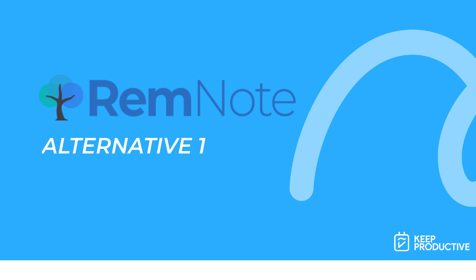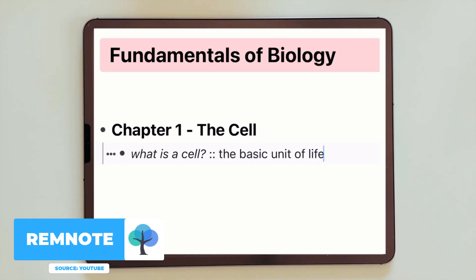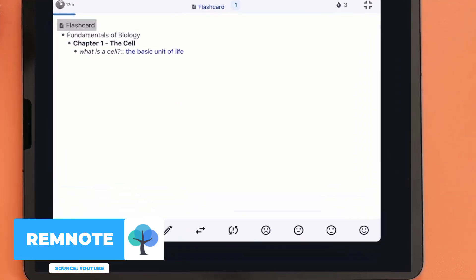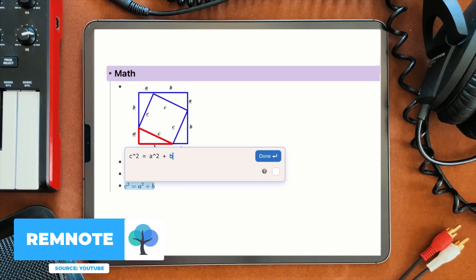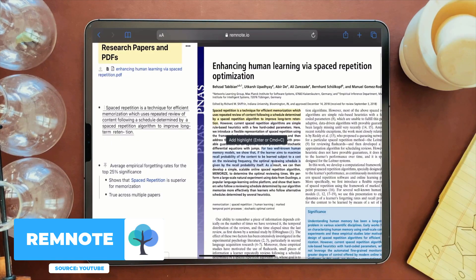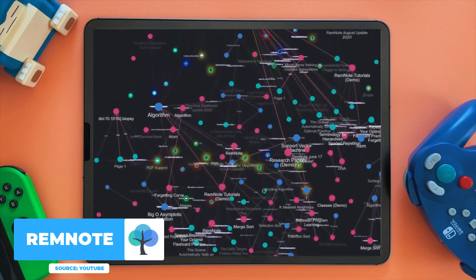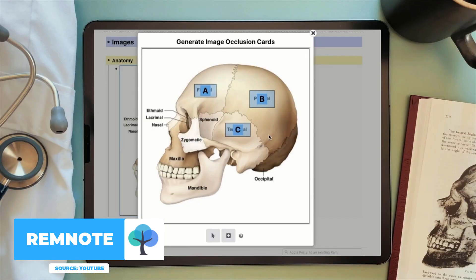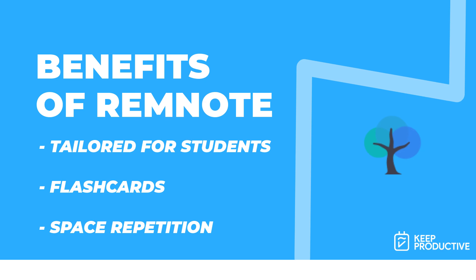RemNote is actually more tailored towards students and researchers. It provides a great way to create a note and connect it with another note, and it has a special feature which a lot of people like — flashcards. You can create flashcards out of the notes you've created and see the relationships across different topics. You can also use spaced repetition methodology to start learning those, so they repeat at intervals that help you progress. This is more tailored towards students, though the concepts still remain the same. There is a graph view, but it's in RemNote's premium account.